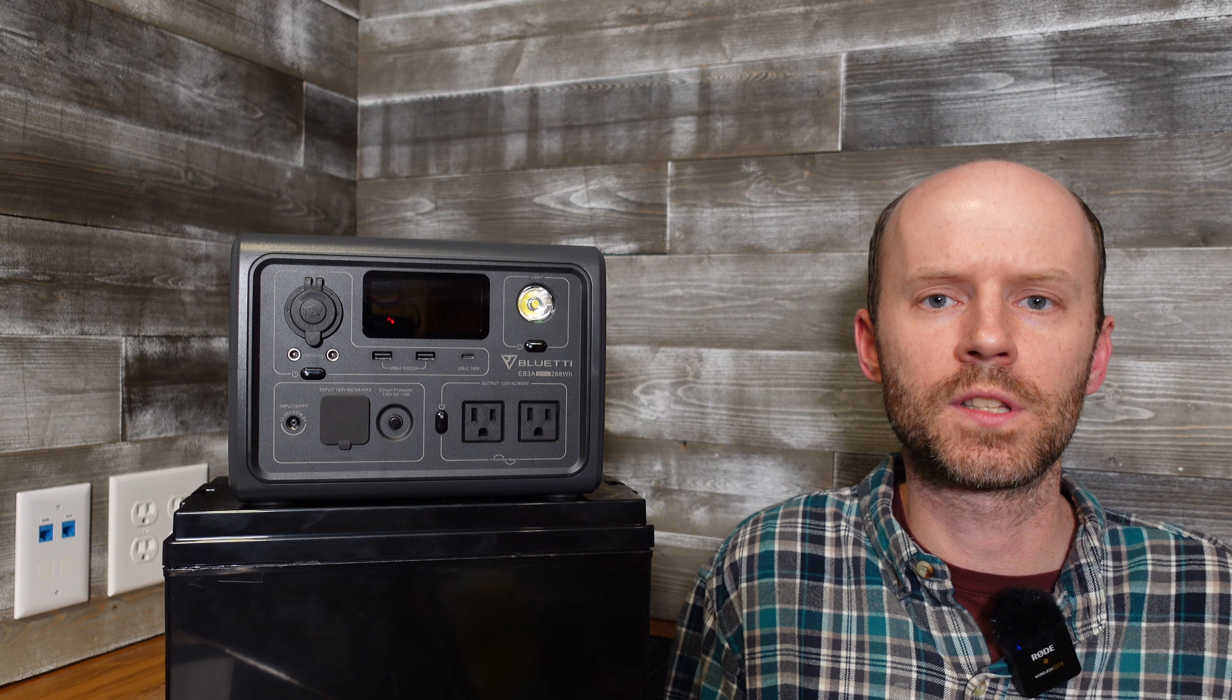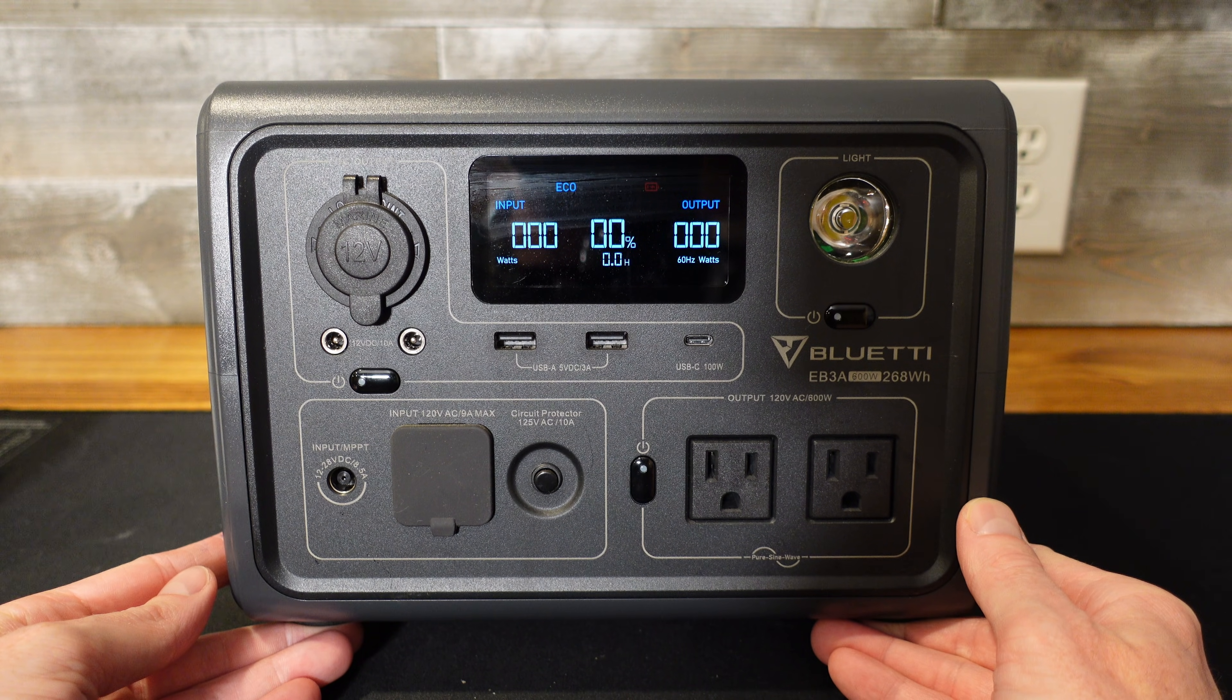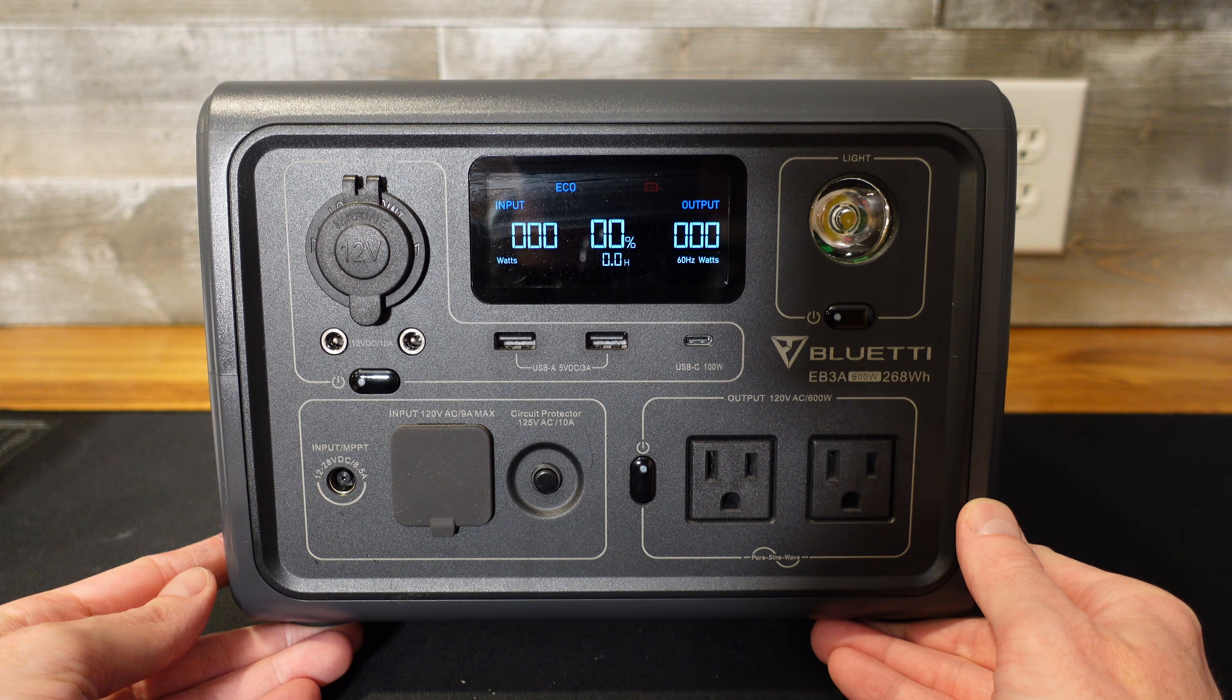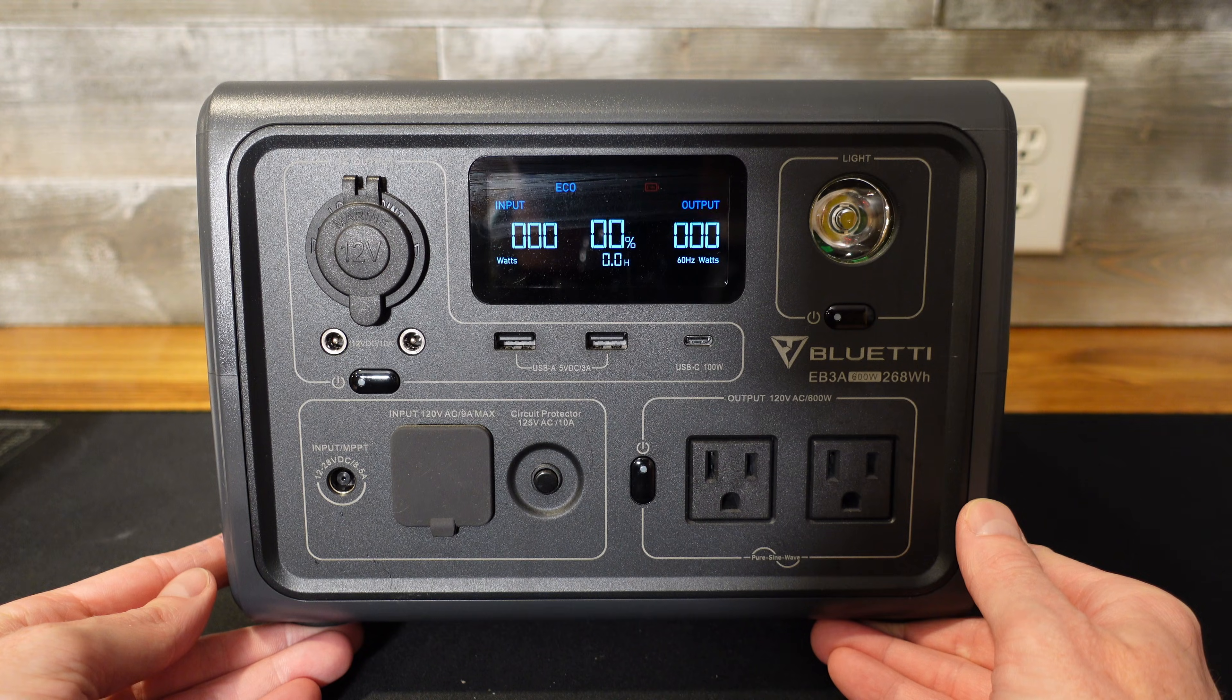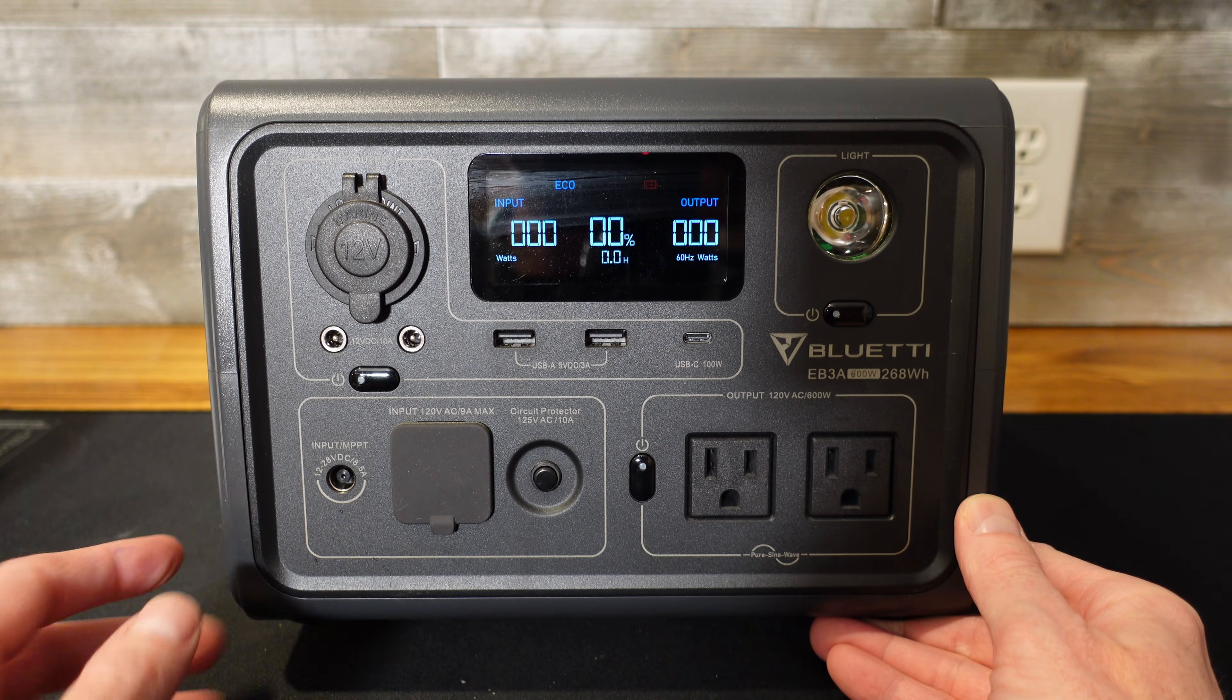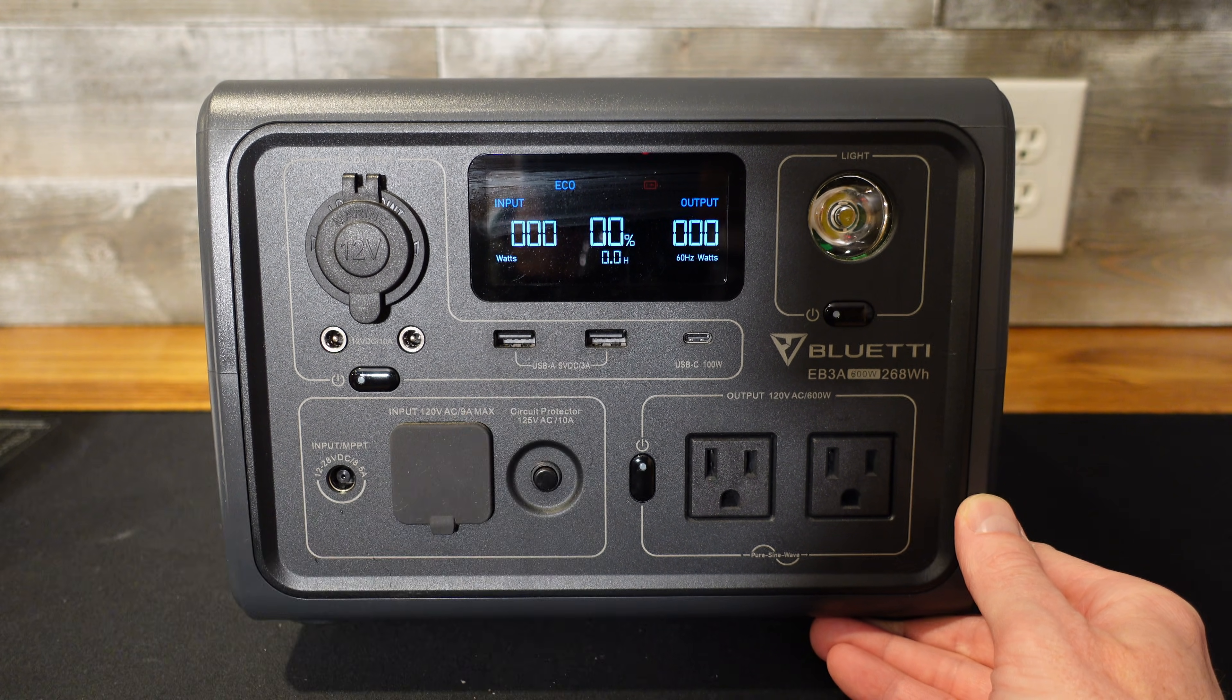Hey guys, today I have a Blue Eddy EB-3A portable power station. We're going to tear it apart to see how it's built and what kind of cells are inside. I purchased this back in July of 2023, that's almost two and a half years ago. The EB-3A features a 268 watt hour lithium iron phosphate battery with a 600 watt continuous inverter. It has been fully discharged prior to disassembly.